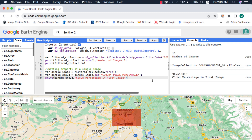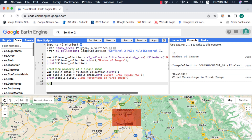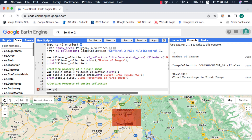To get the same property of the entire filtered collection, we need to write a function and map that over the filtered collection. I highly suggest watching my video on mapping a function in Google Earth Engine. The function will have the argument of image.